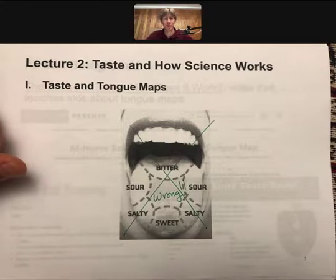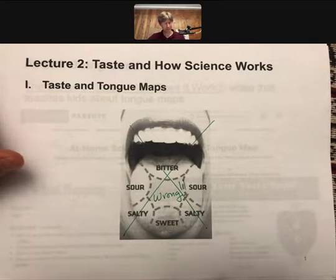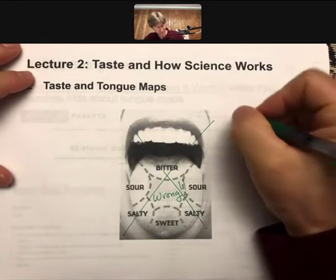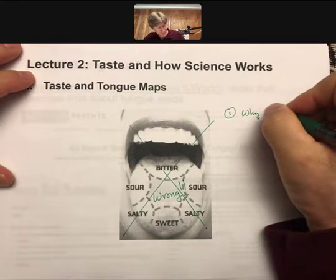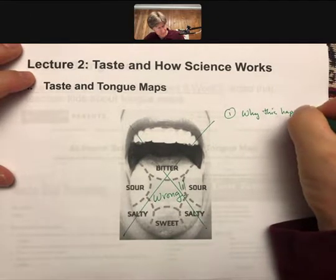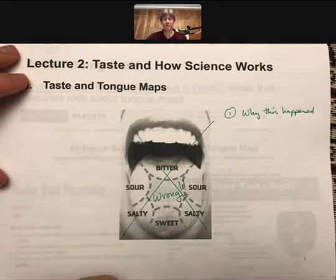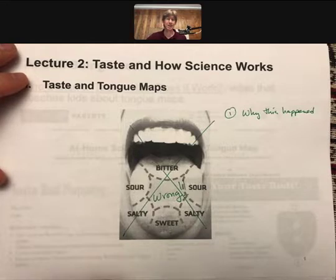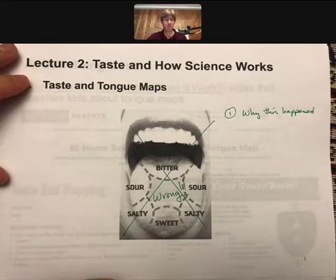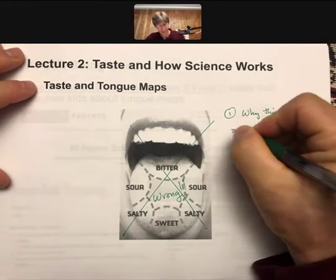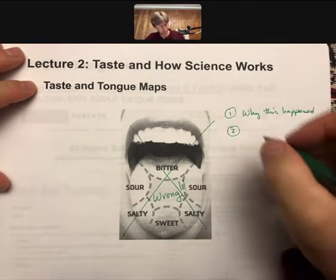There's a lot to unpack here, but what we're going to focus on is why this happened. Tongue maps have been used for at least 50, getting closer to 100 years, and they were never proposed as the model they became. So: how good science gets misinterpreted.